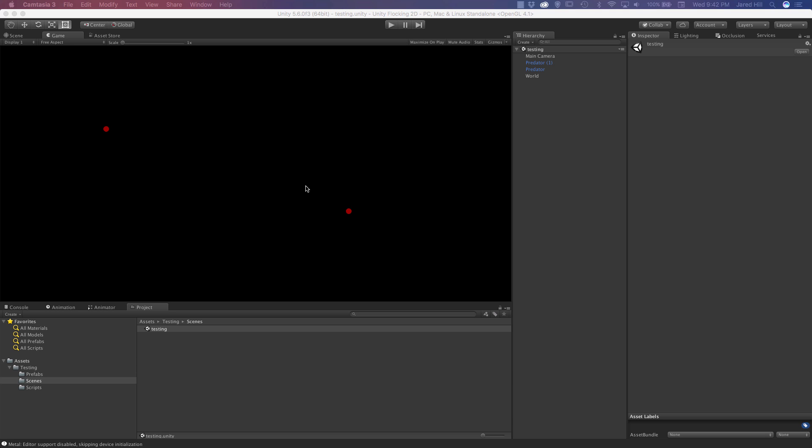Now, for our new AI project, we are going to focus on creating a flocking and avoiding AI in 2D. So let's take a look at what we will be creating in this new project series.